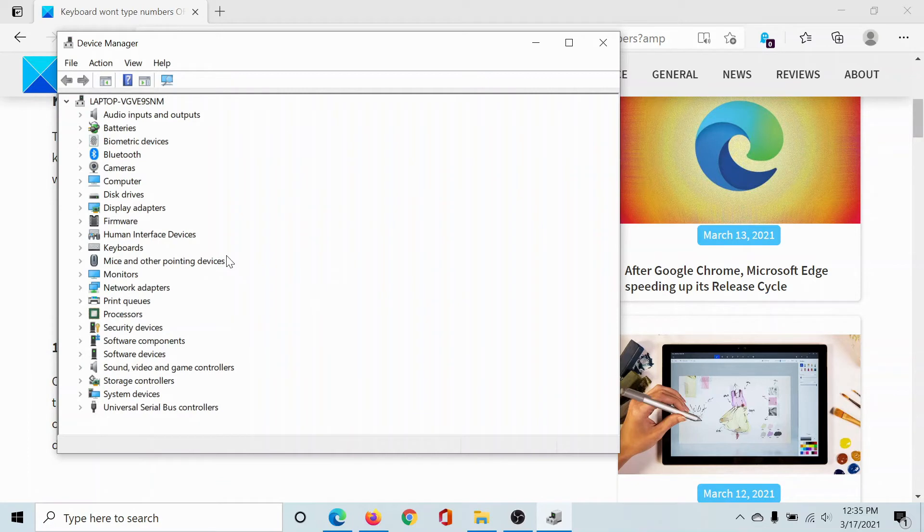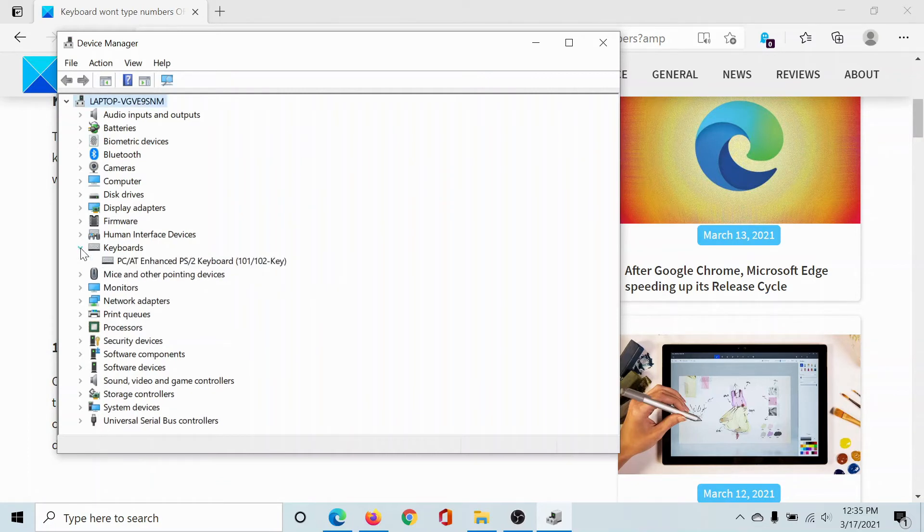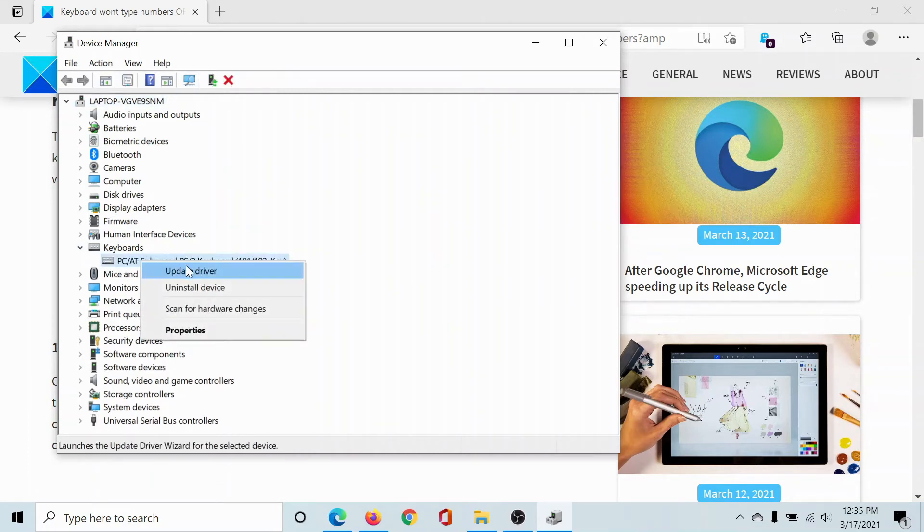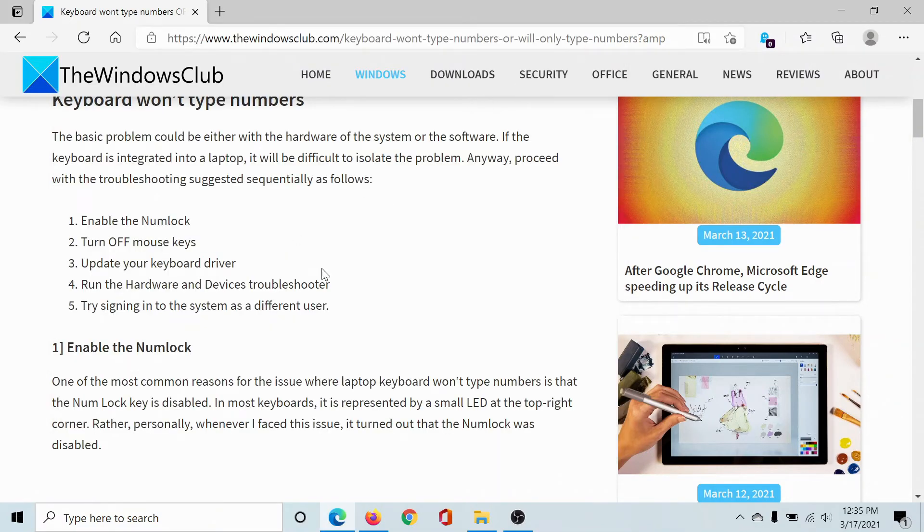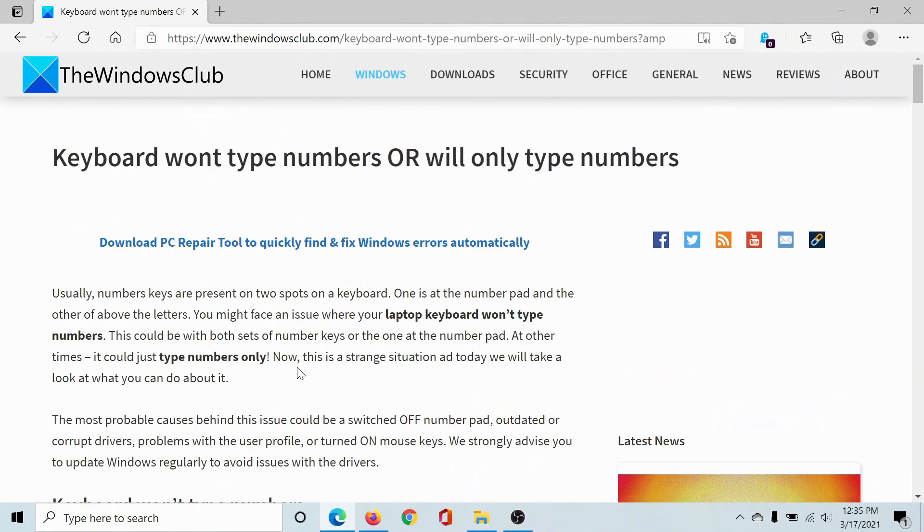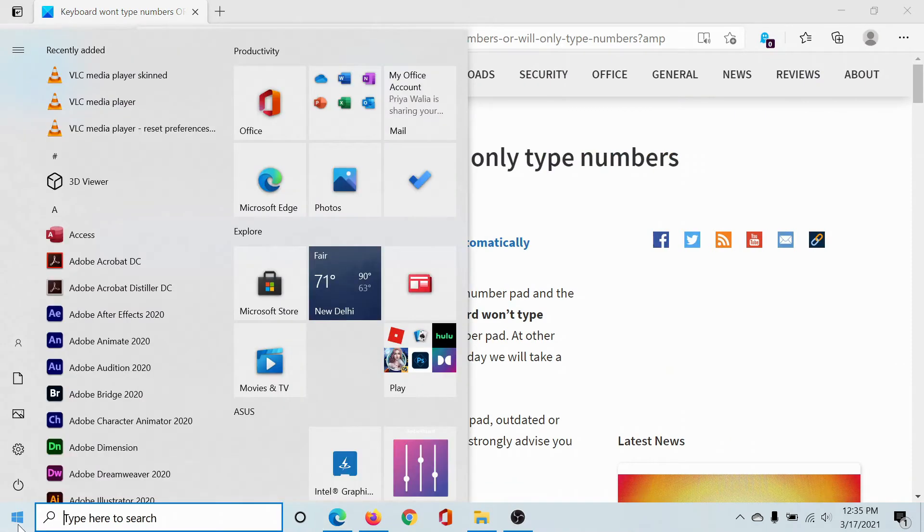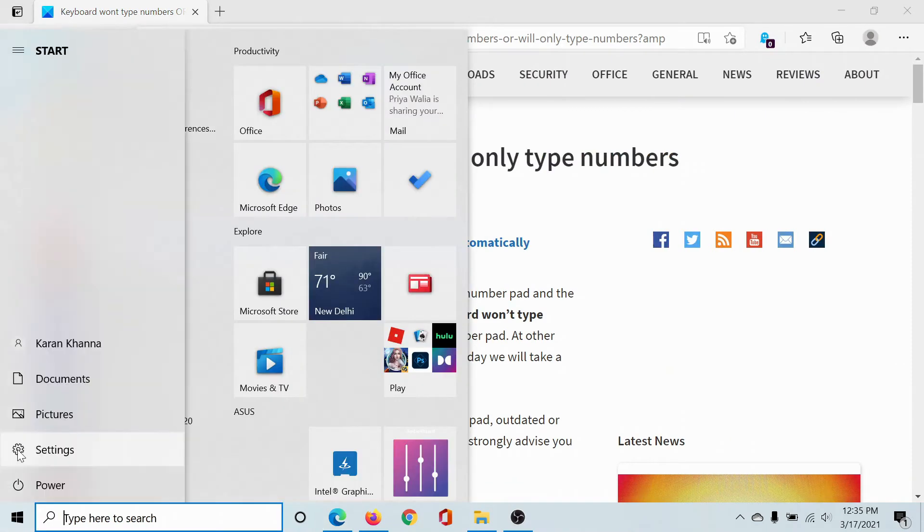In the Device Manager, scroll down to Keyboards, expand the list, right-click on the keyboard driver, and select Update Driver to update the keyboard drivers.